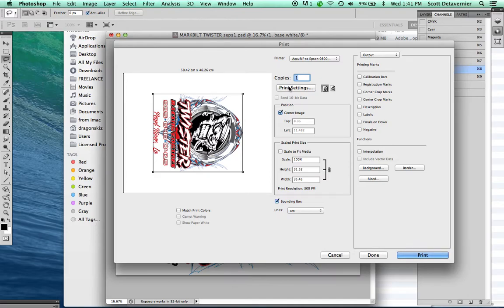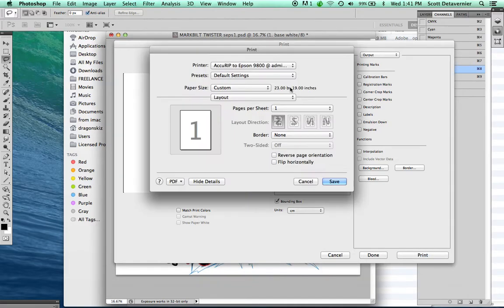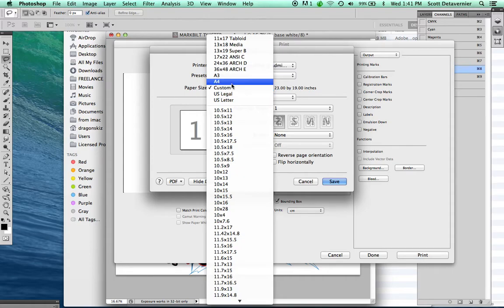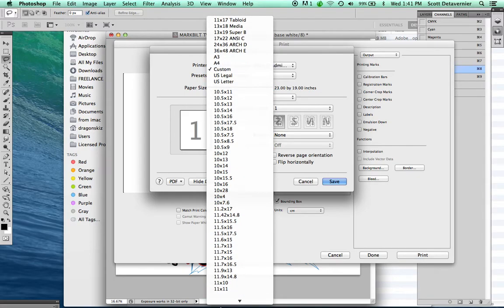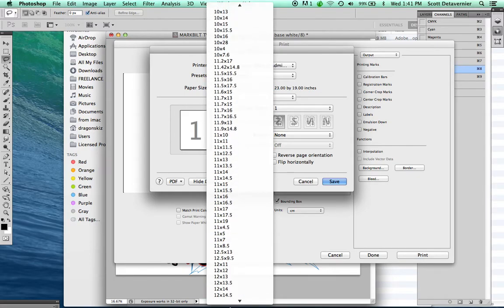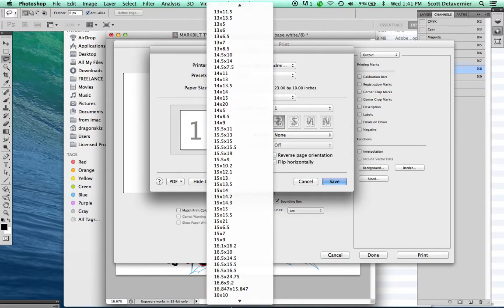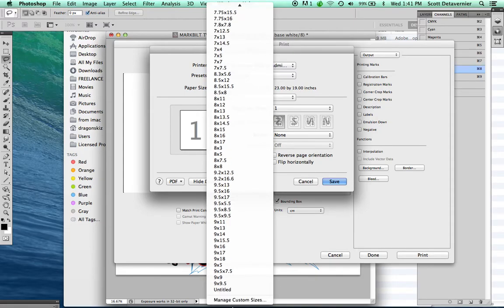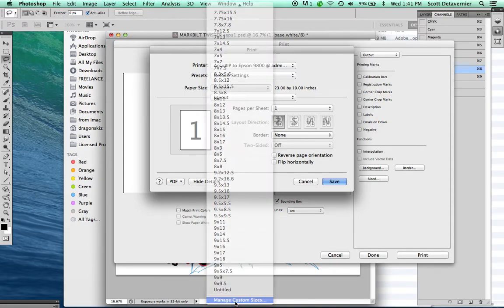Now you're going to click Print Settings. Under Paper Size, you're going to change this from Custom. Go all the way to the bottom and click Manage Custom Sizes.